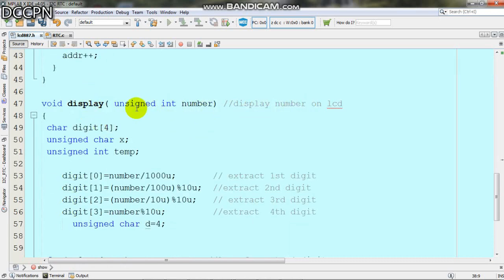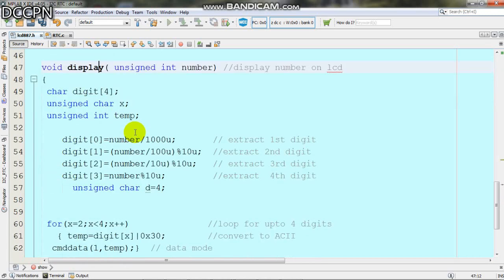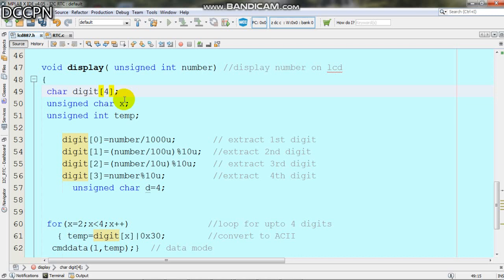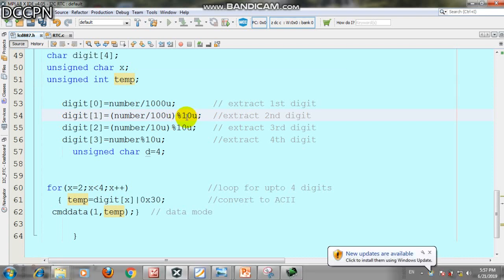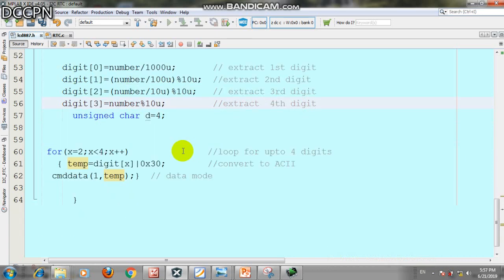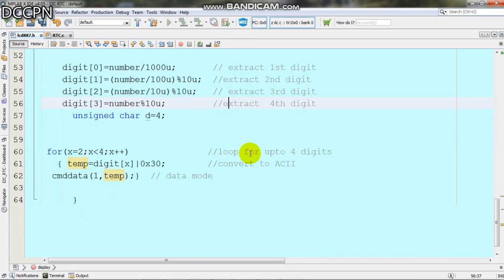To display numbers we initialize an array. We extract individual digits: first digit by dividing by 1000 and taking modulo 10, second digit by dividing by 100 modulo 10, third digit by dividing by 10 modulo 10, and fourth digit is the number modulo 10.